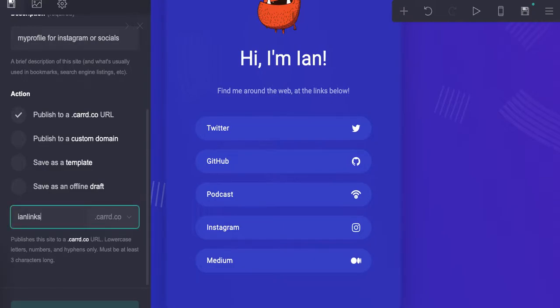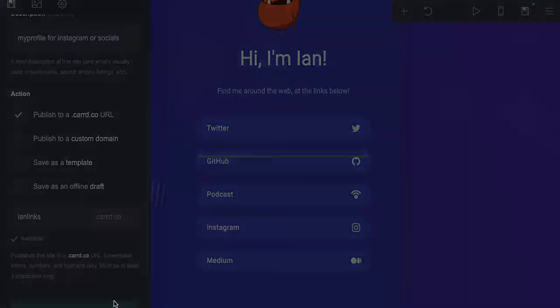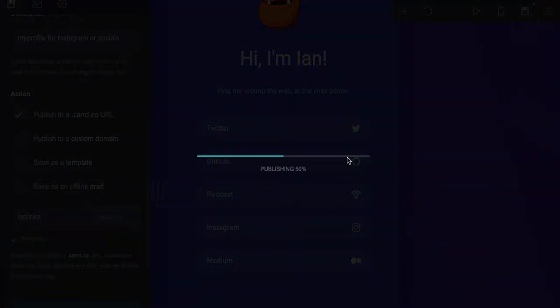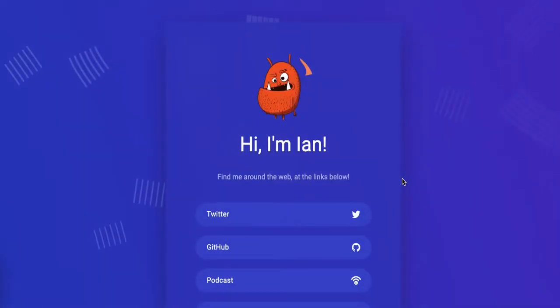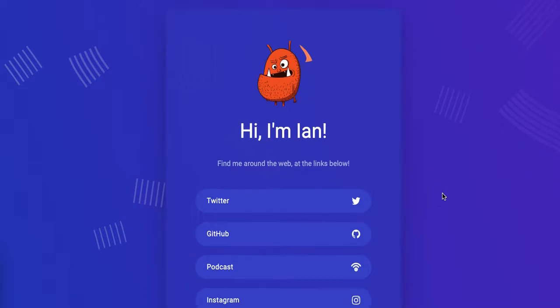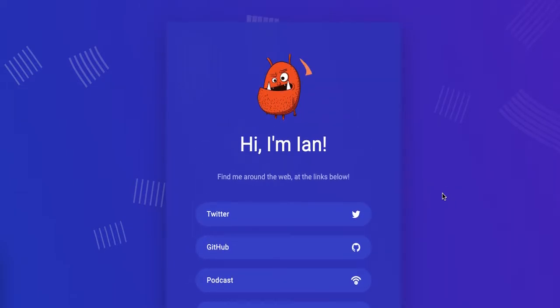All right, let's change it to 'Ian's Links' — 'ianlinks' — I'll bet you that will be available... and it is! So we're actually going to publish this to a real live URL, and this is live on the web in five minutes flat.